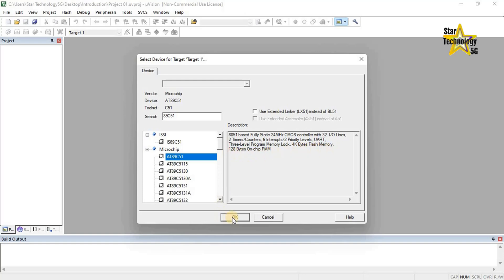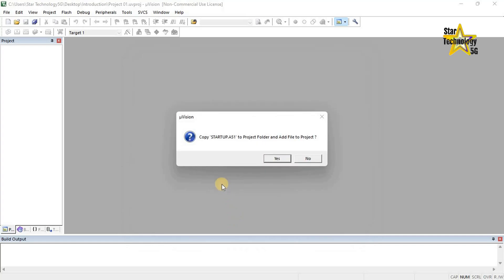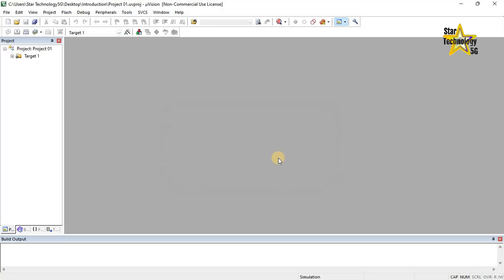Click on OK. A prompt asks: copy startup A51 to project folder and add file to project. Embedded programs require some kind of microcontroller initialization code that has to match the configuration of the hardware design. If you want to add the files then click Yes; if not, click No. I will go with Yes.